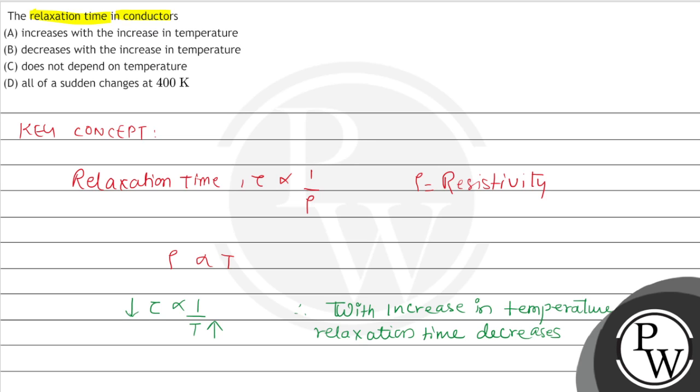So if we check the options, the correct option is option B. So the answer is option B.